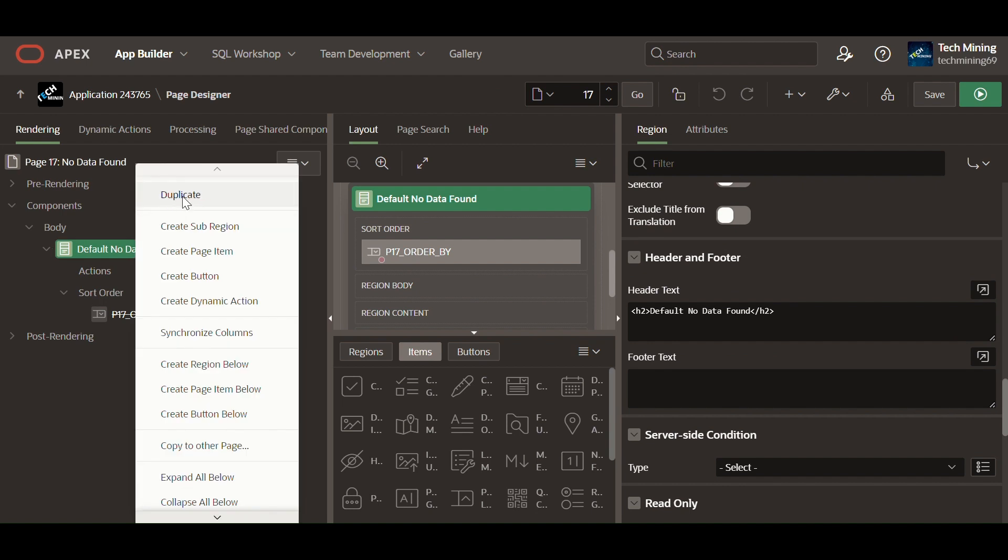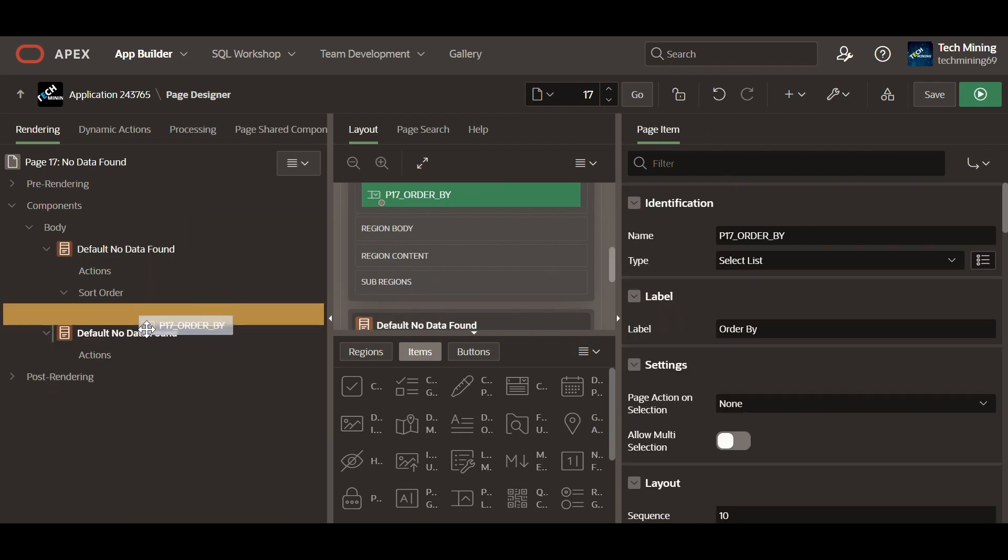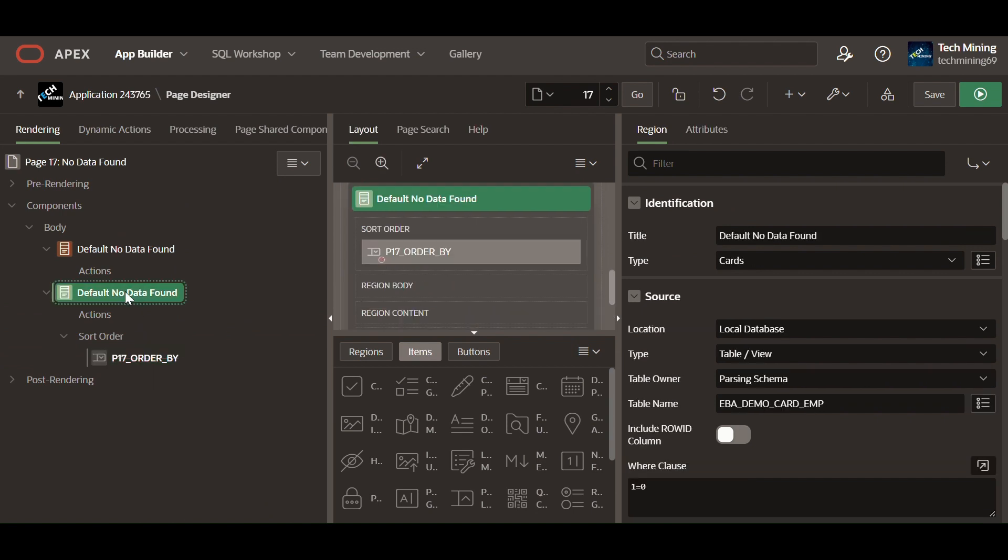Create a second cards type region. The purpose of creating this second region is to hide employees data with icons.